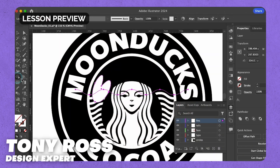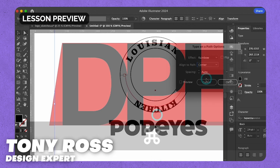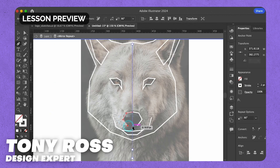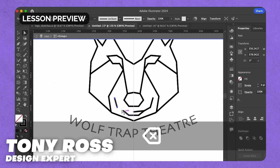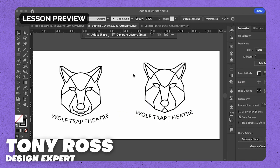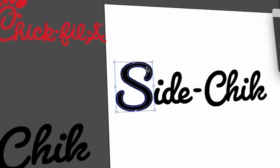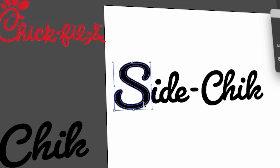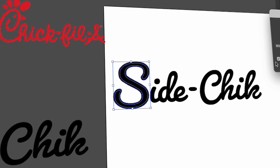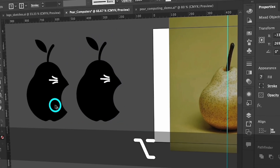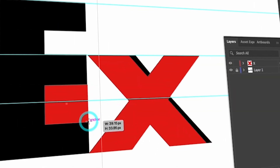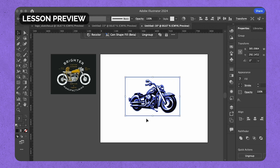I'm Tony Ross, the lead instructor for this course. I'm excited to teach you my favorite logo design tools and principles and how to design various logo styles. You'll learn how to design logos inspired by iconic brands like Chick-fil-A, Apple, and FedEx to name a few, all while developing your own unique style.